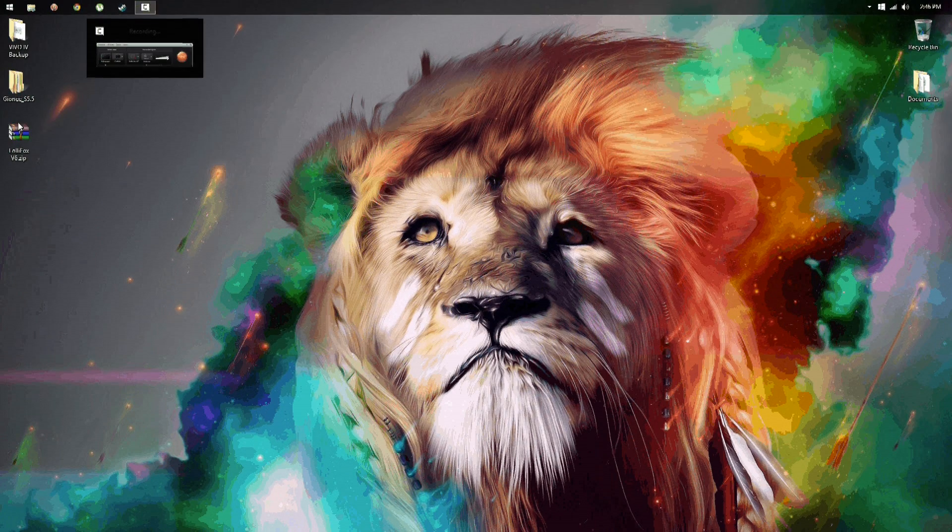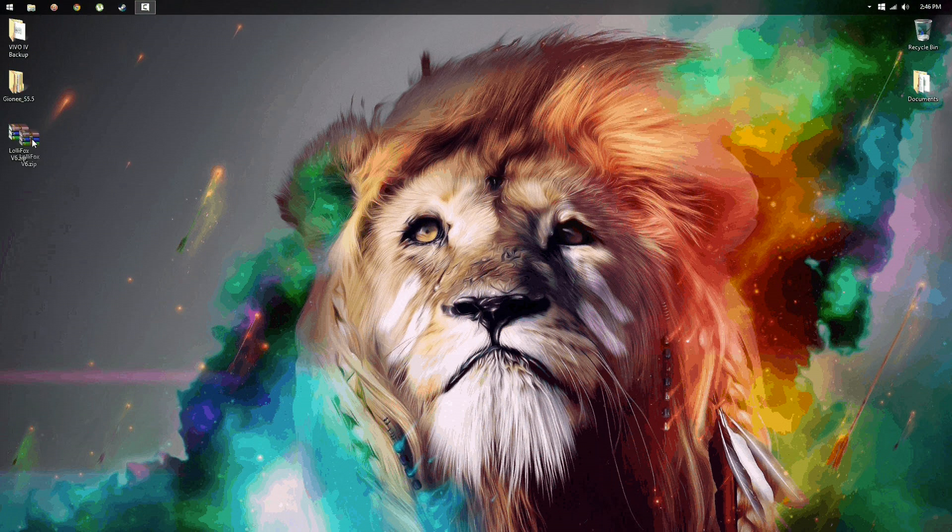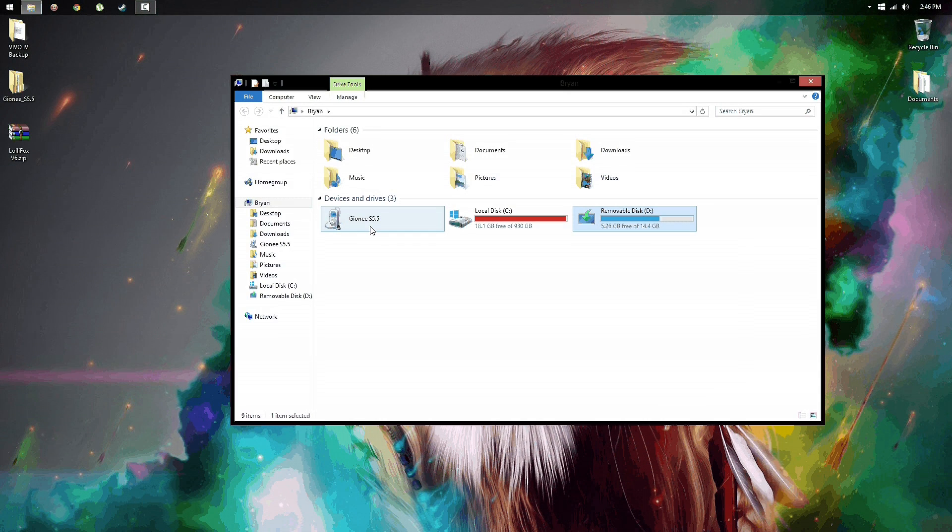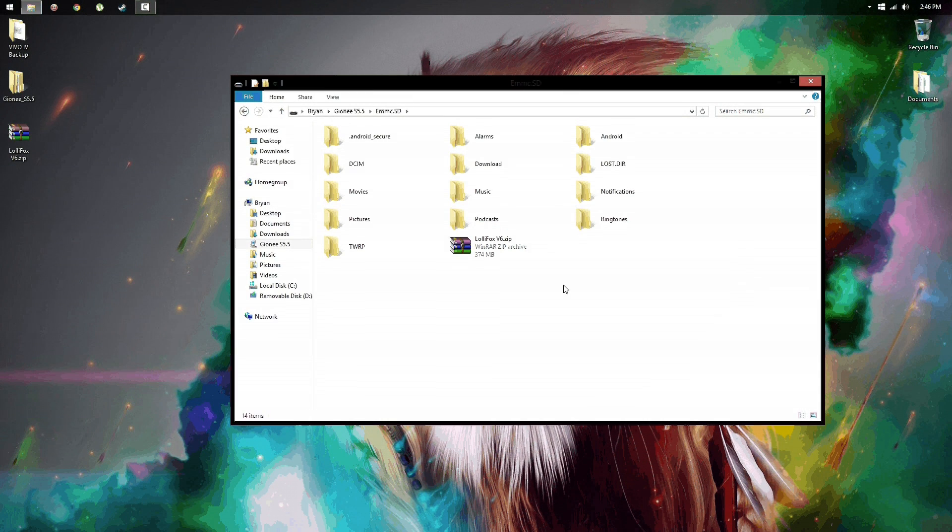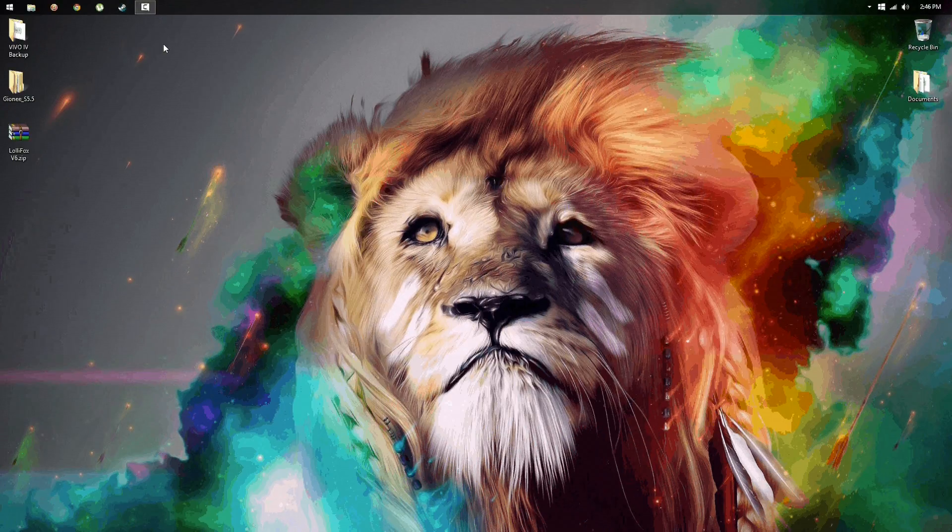And now we're going to go back in the phone. You want to take this zip file and put it in the root of your phone like I did right here. There you go, that's all you want to do.